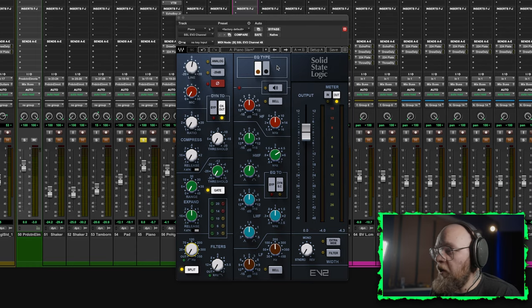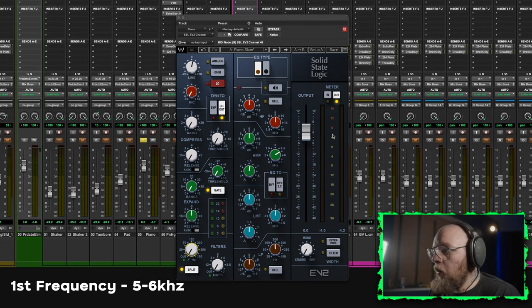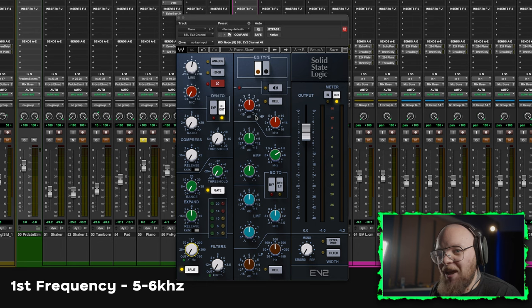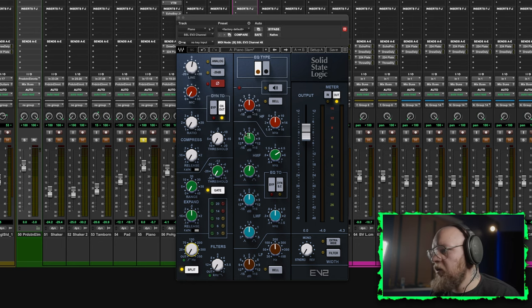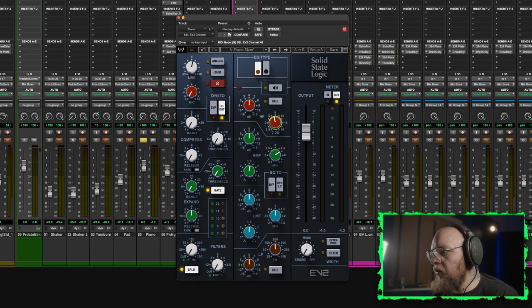Alright, so straight off the bat, we want to be looking at around about 5 to 6k to add a little bit of brightness, a bit of sparkle, something along those lines. So let's have a look and a listen.